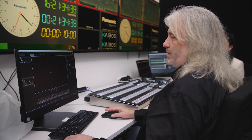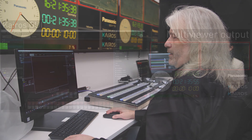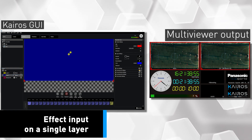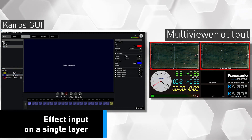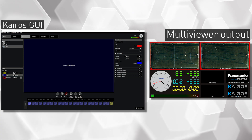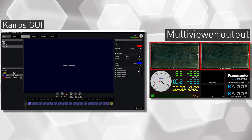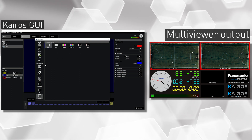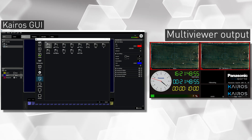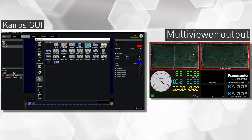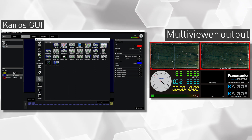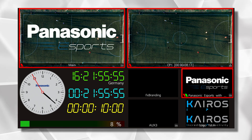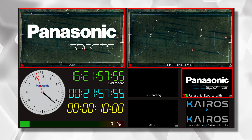In my scene, on layer number one over here, I want to put in my Panasonic eSports logo. I use that cross point, pick my source, go into my stills, fill in key, hit the Panasonic, and turn the logo on. This is the composite as you see in my main output.